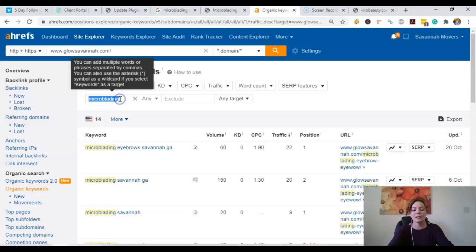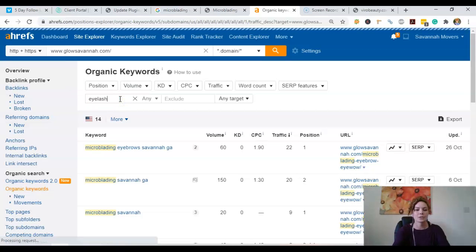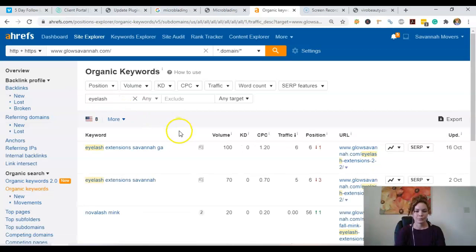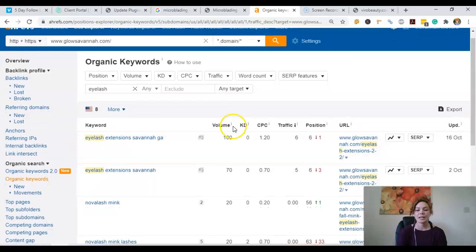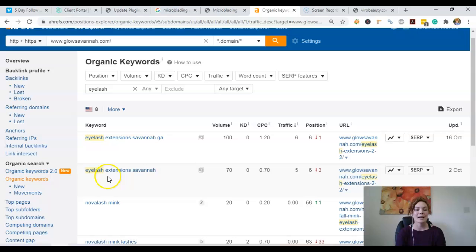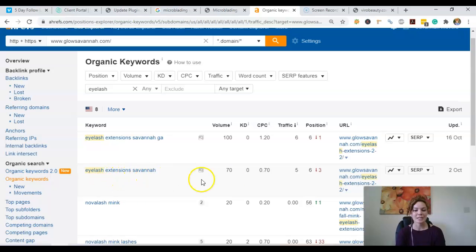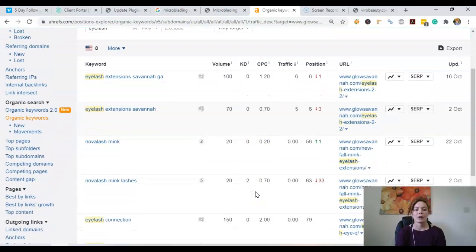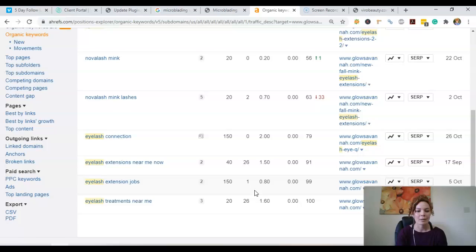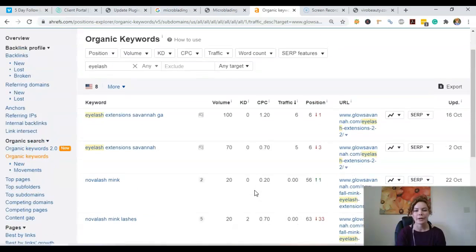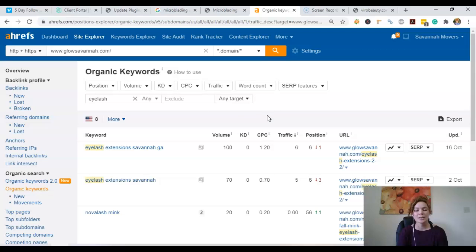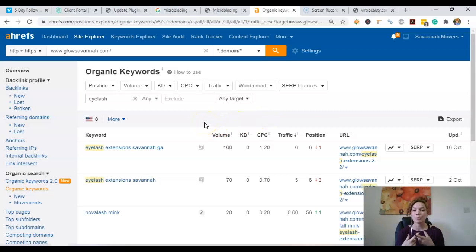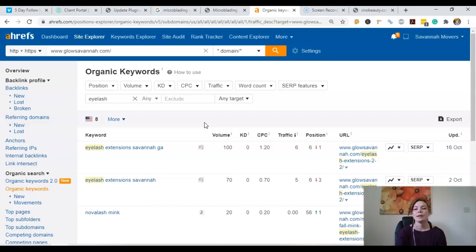And then if we look up eyelash, we have eyelash extension Savannah GA at 100 searches a month and eyelash extension Savannah at 70. And I believe those are the only two for our area, which you can see is still a good amount of searches. So we definitely want to get you ranked not only for microblading but for eyelashes as well.